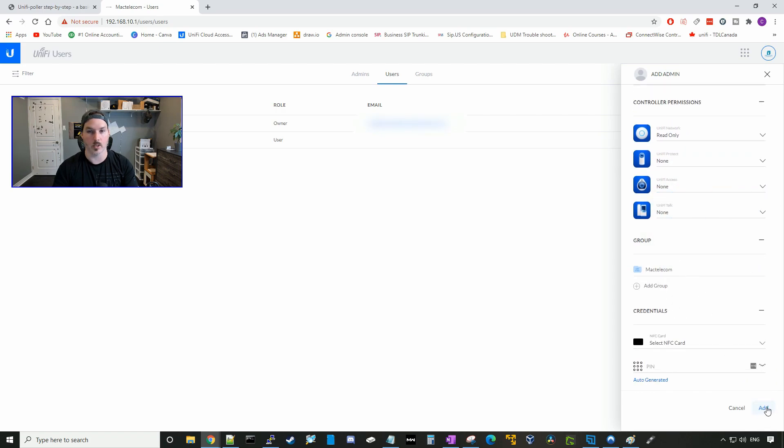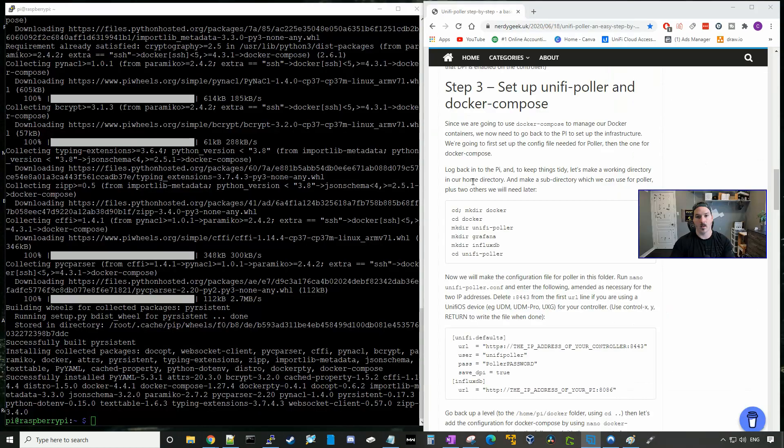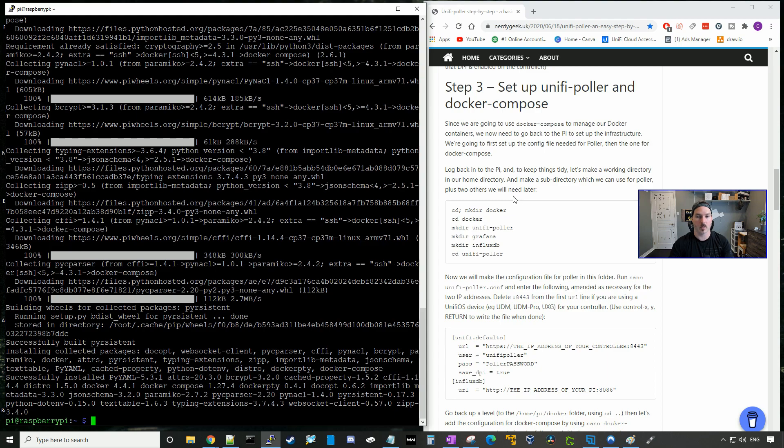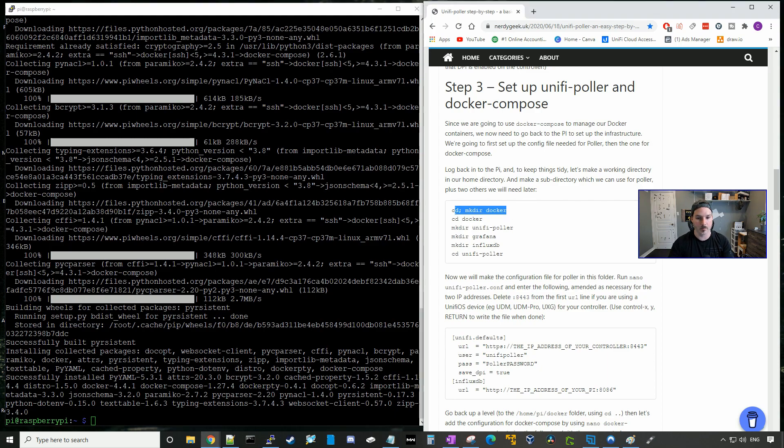In step three, we're gonna set up UniFi Poller and the Docker Compose. So as they discussed here, we're gonna keep things tidy by creating multiple different directories. So I'm just gonna copy and paste this all into my Raspberry Pi command line.